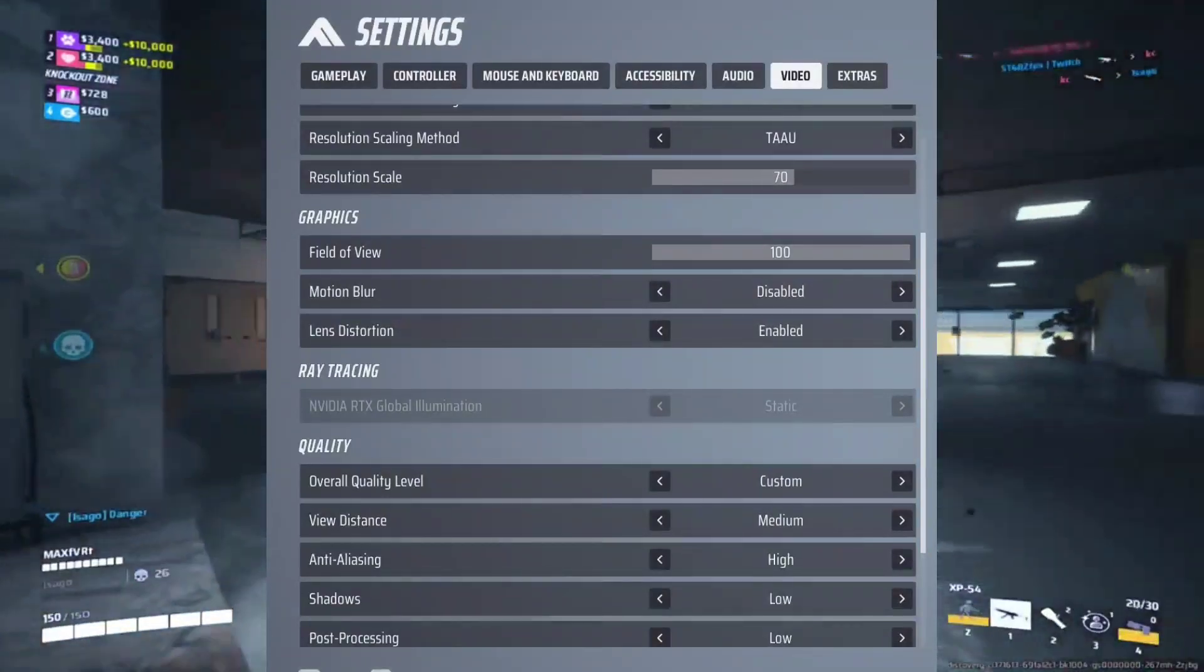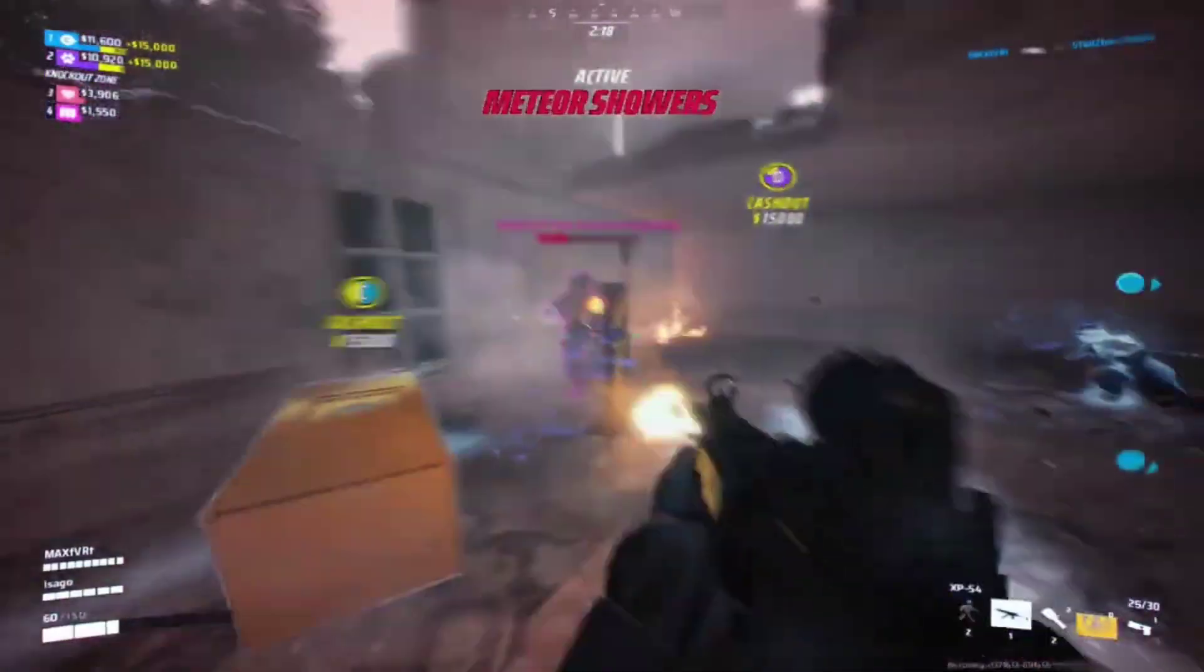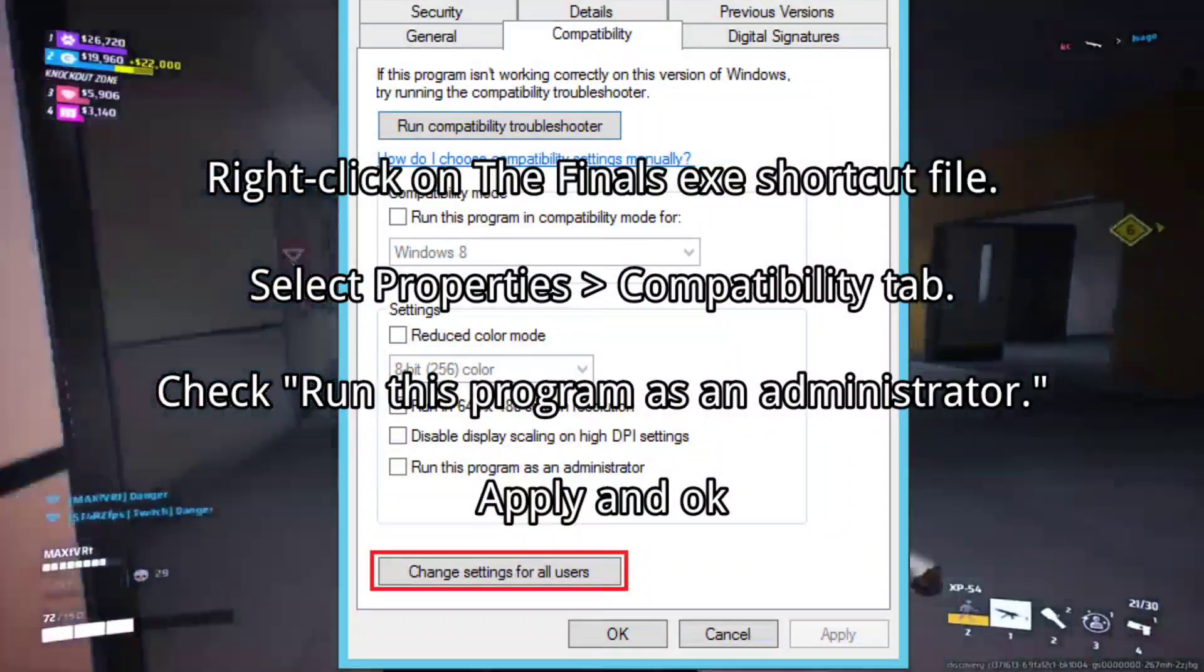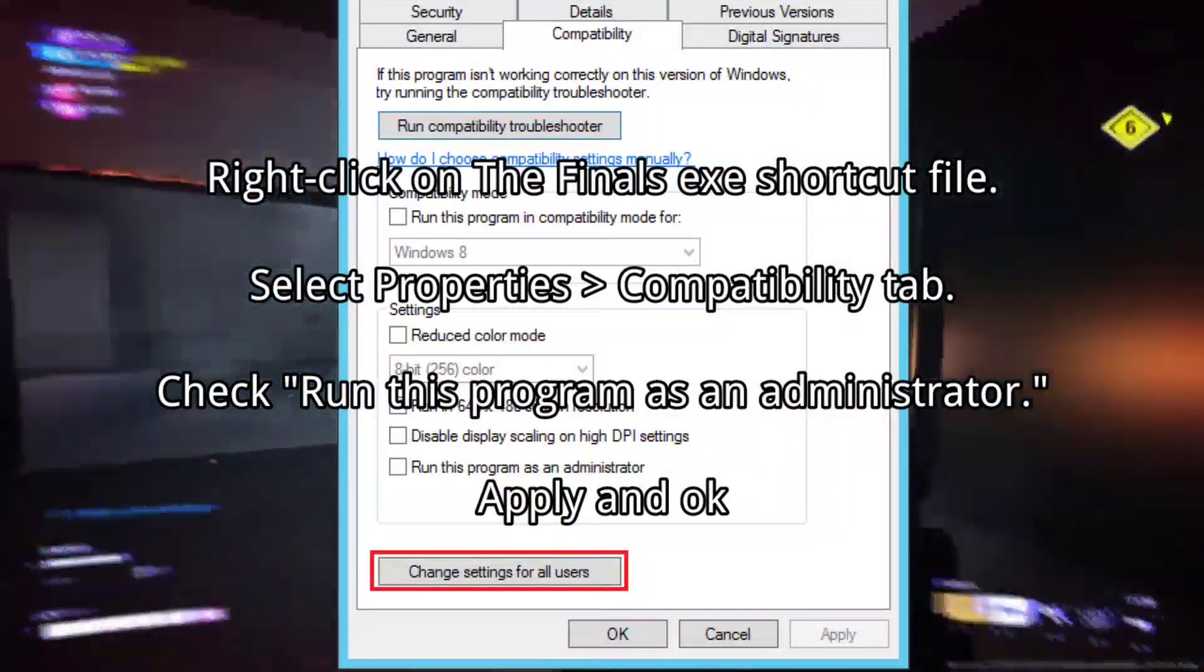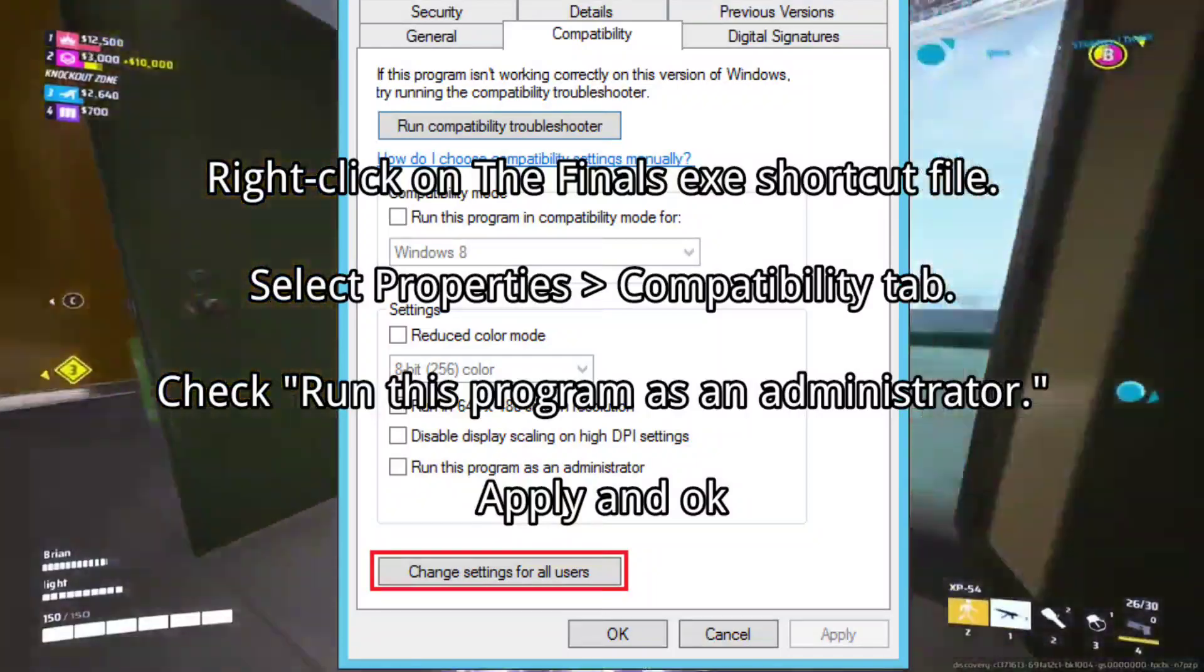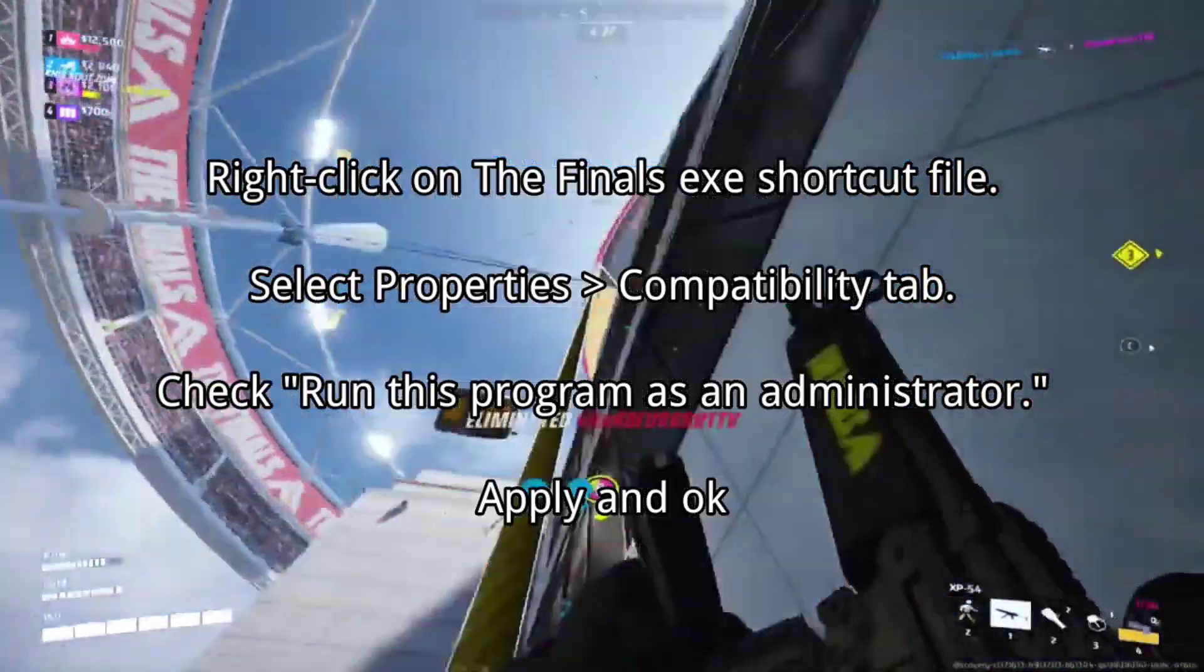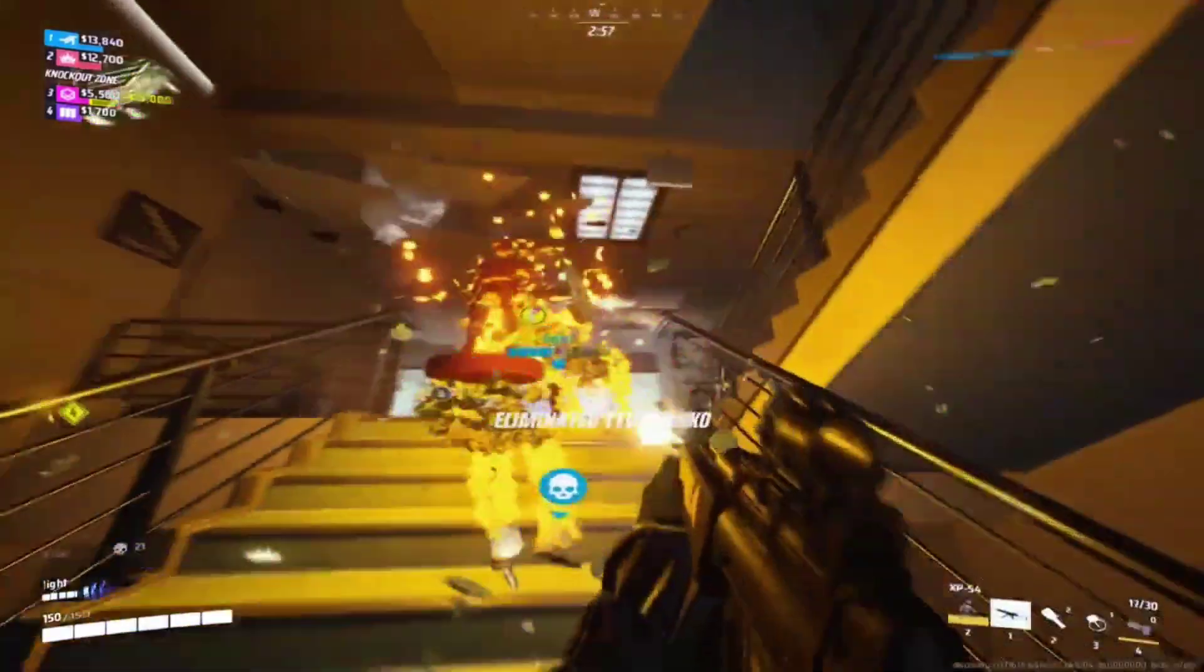Solution 4: Run the game as an administrator. Avoid privilege issues by running The Finals as an administrator. 1. Right-click on The Finals.exe shortcut file. 2. Select Properties, Compatibility tab. 3. Check Run this program as an administrator. 4. Apply and OK to save changes.